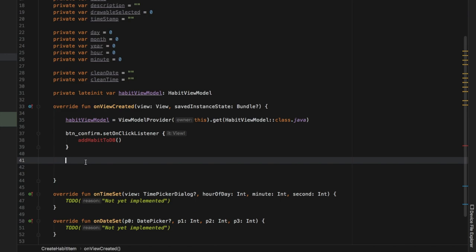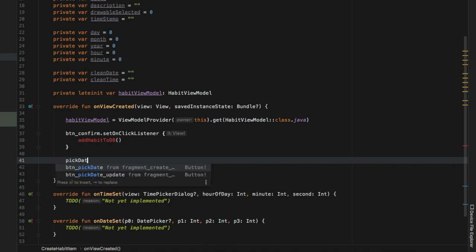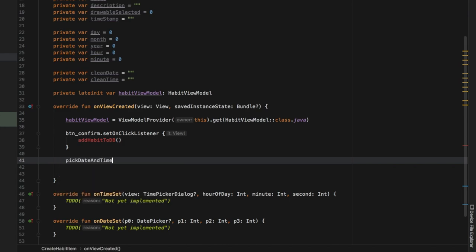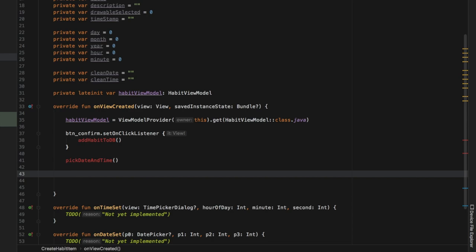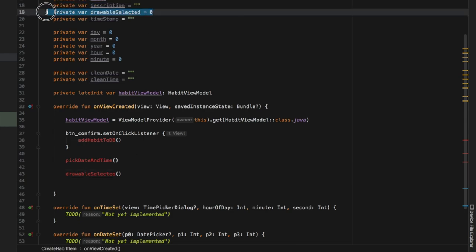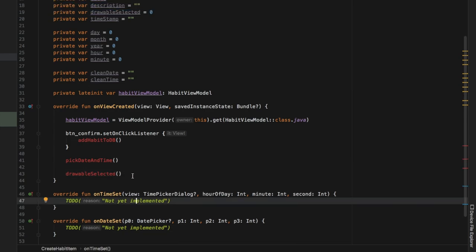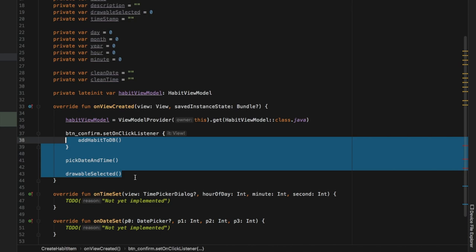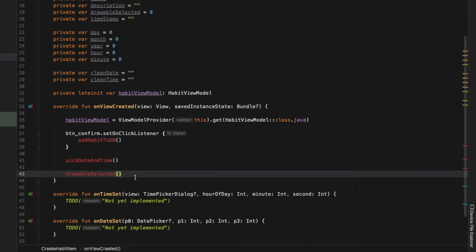Right under the confirm button, we want to add two more functions we'll take care of very soon: pickDateAndTime, and also a function called drawableSelected — as a function, not the variable. So what you should have right now are three red functions that we have not yet added code for.